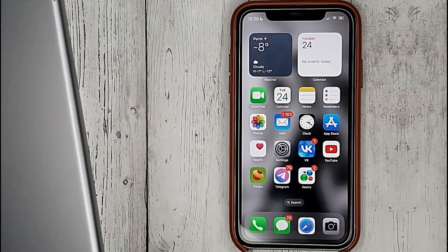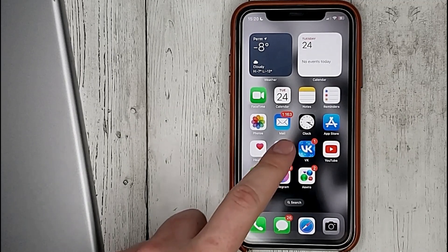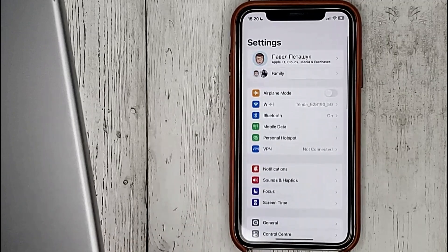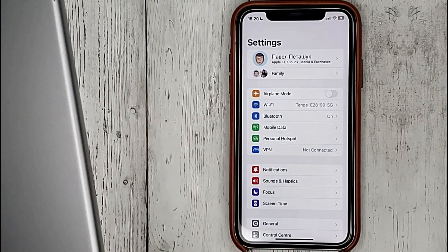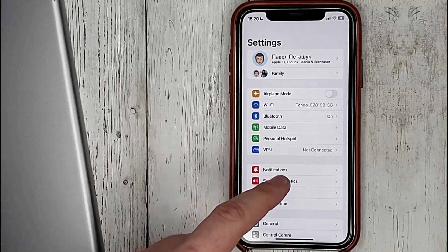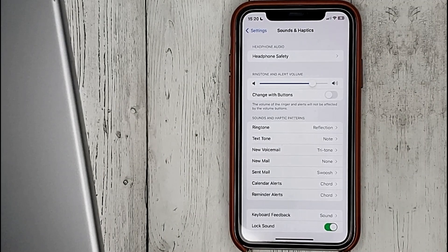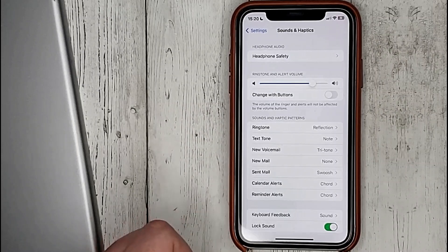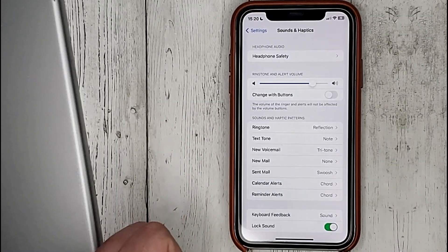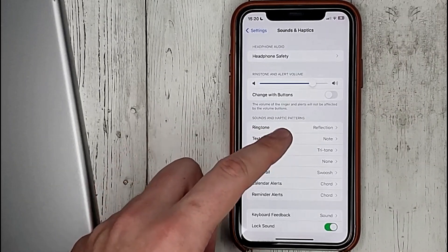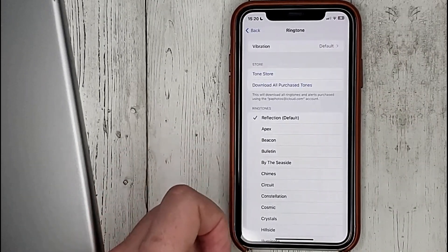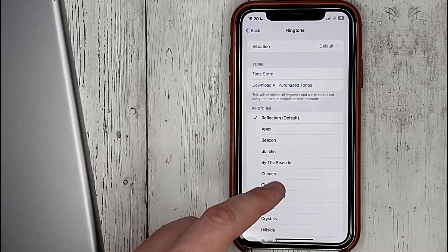To change the ringtone on iPhone, go to Settings, then Sounds and Haptics. In the ringtone tab we can choose any what we like. For example, I choose this one.